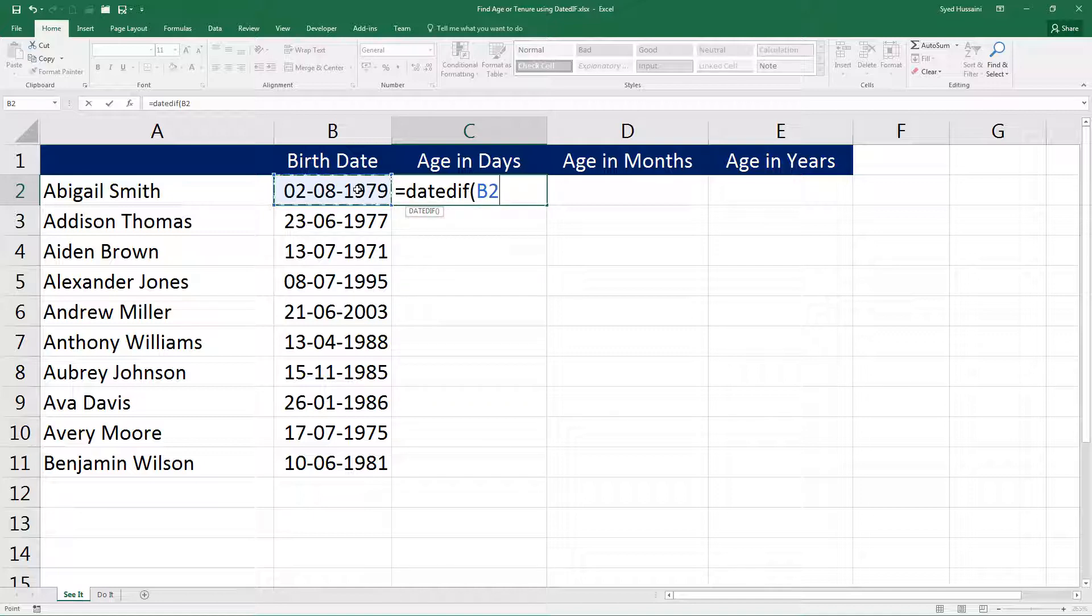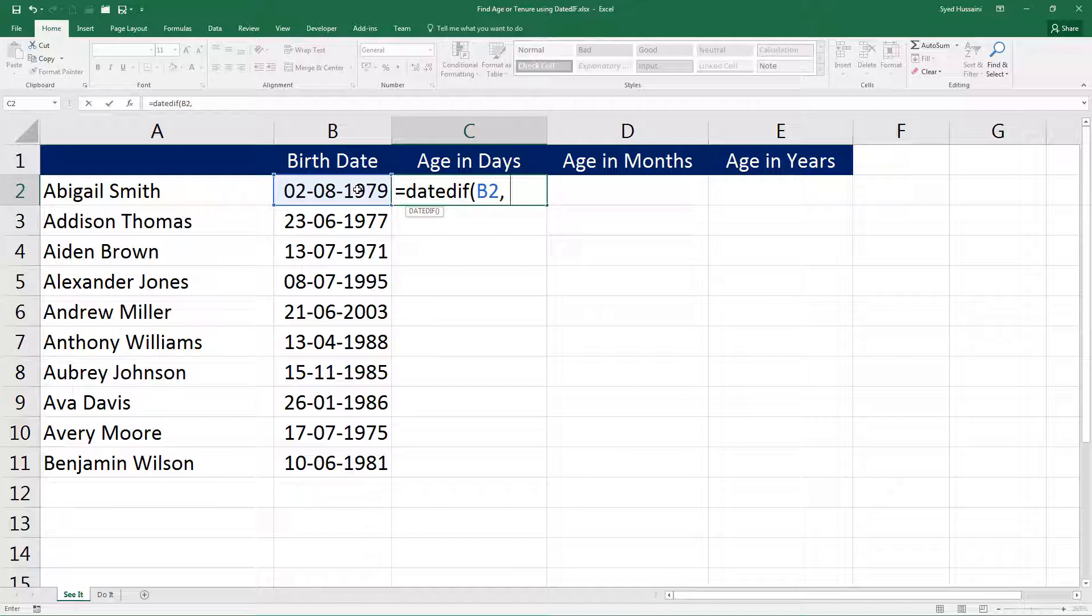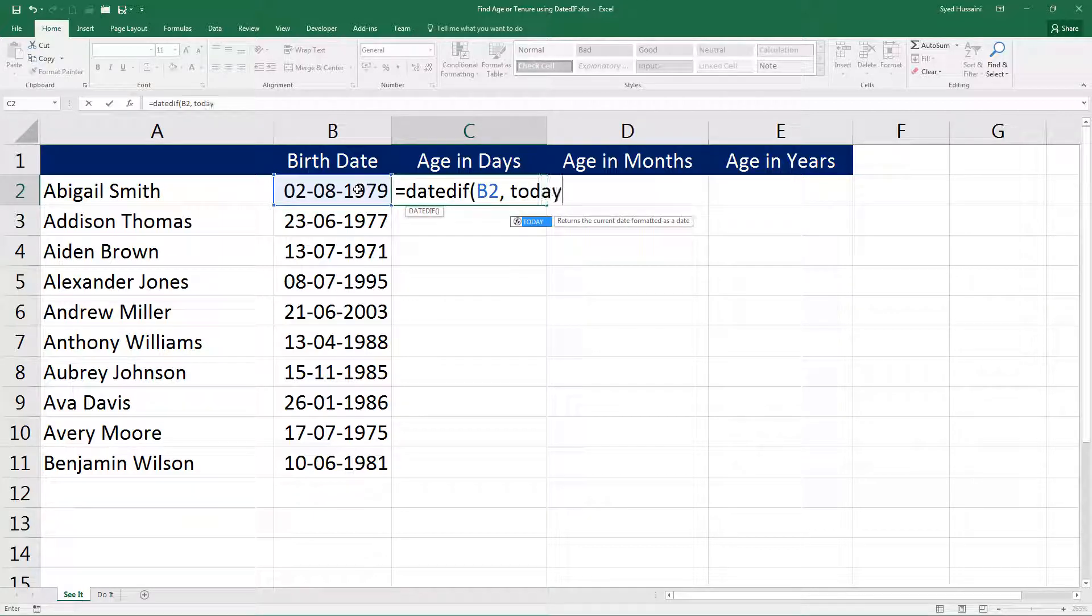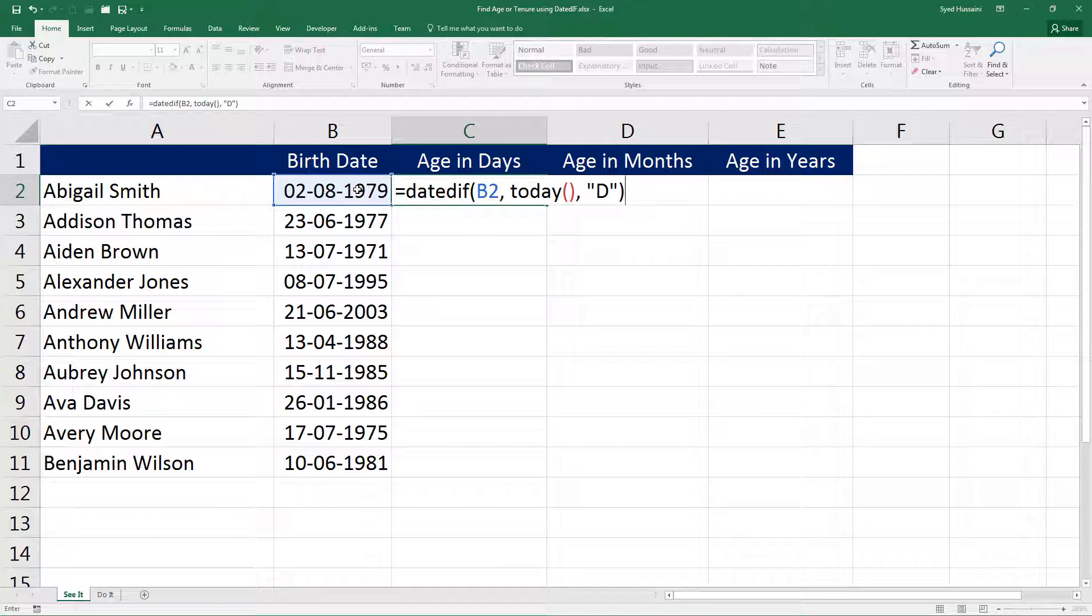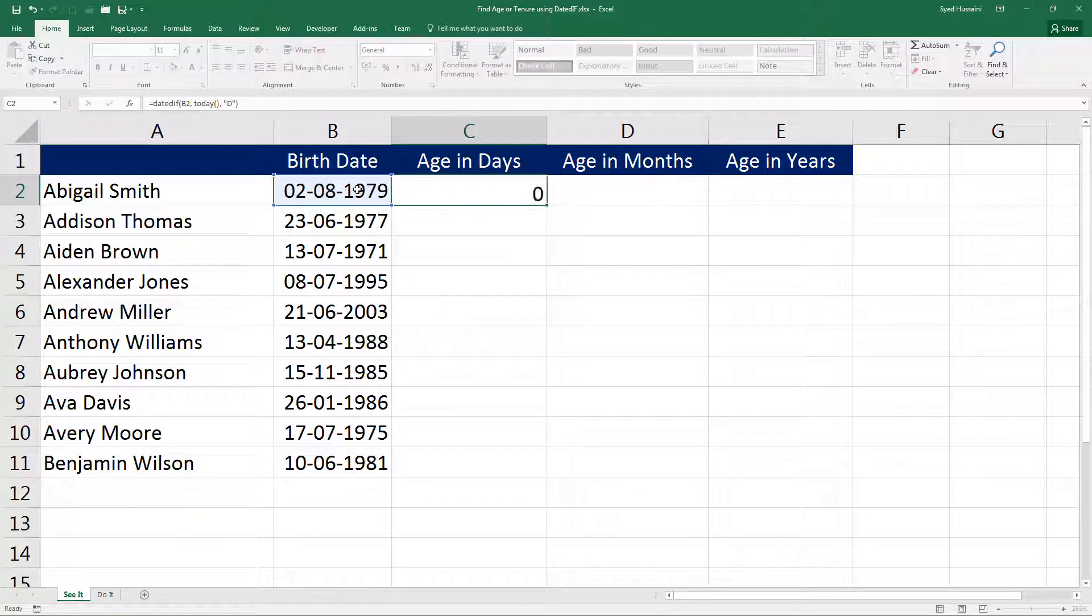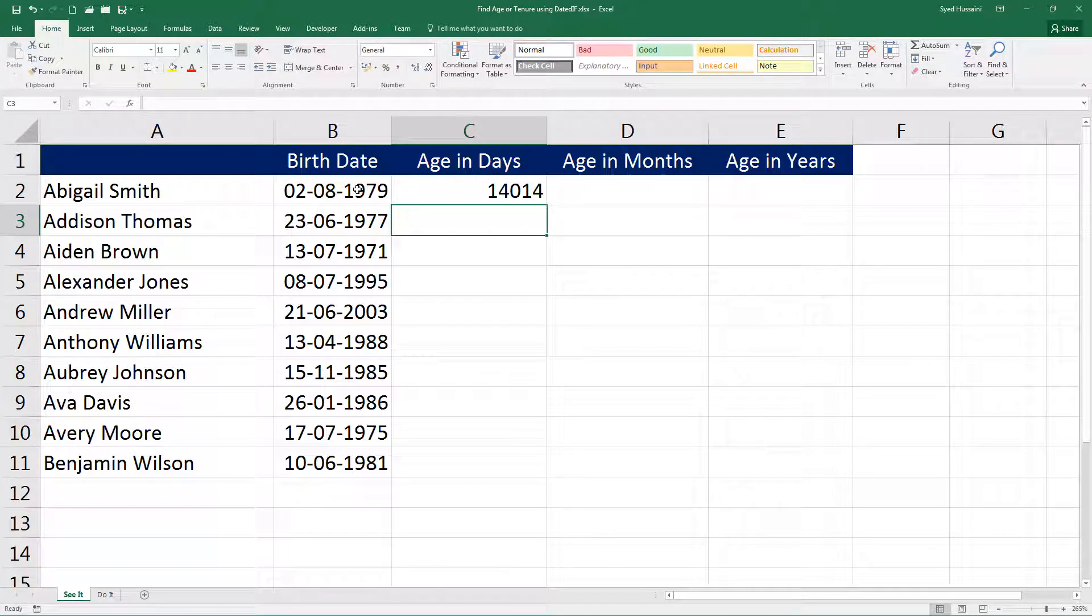Insert a comma. In the end date, I would like to have today's date. In order to fetch today's date, I have a function TODAY—if you recall from the past lessons, we have used this function earlier. Now insert a comma, and in the third parameter I will insert the letter D for calculation in the number of days, and close the bracket. And now I press Enter on the keyboard.